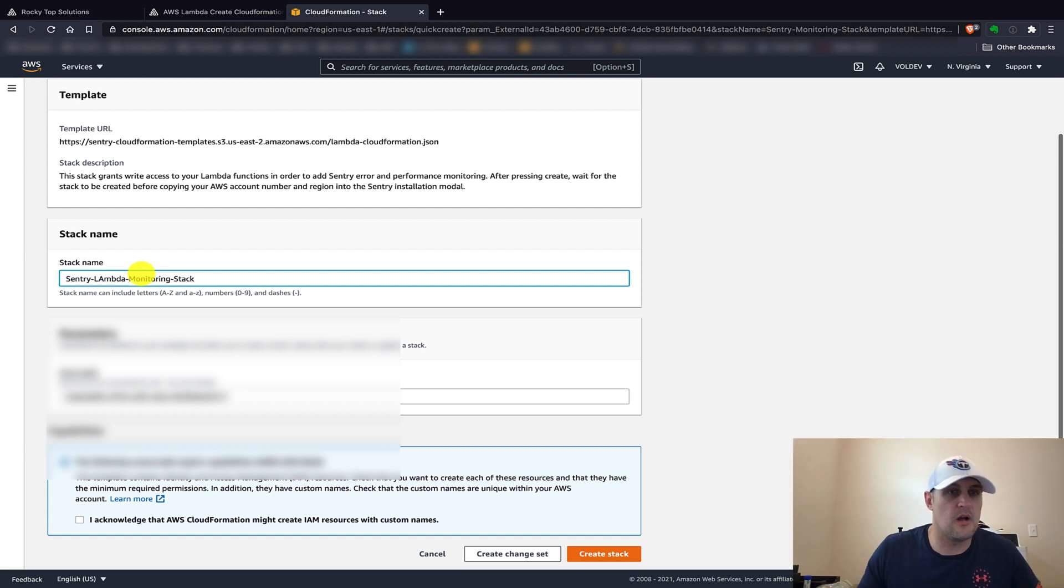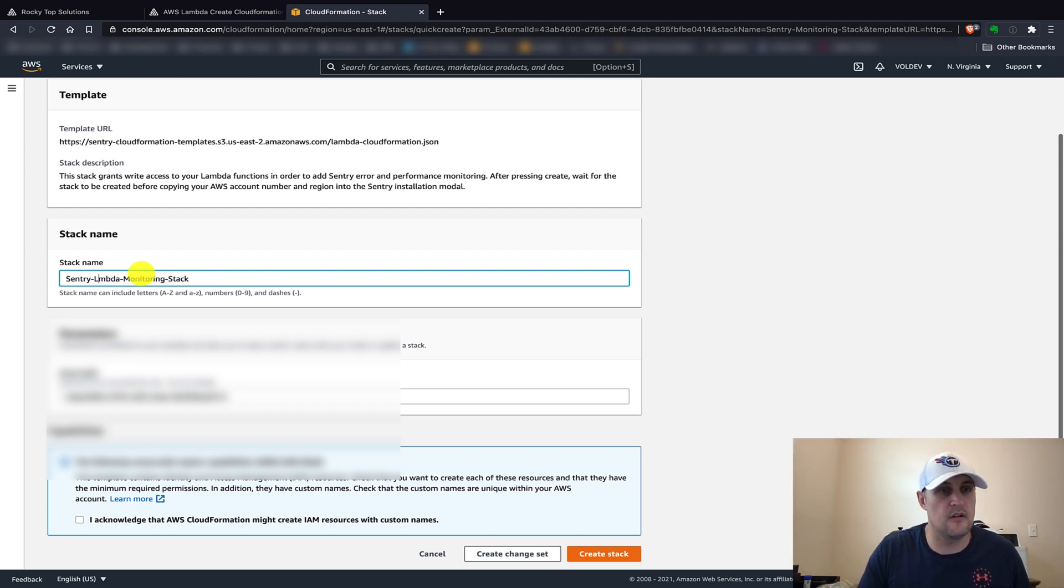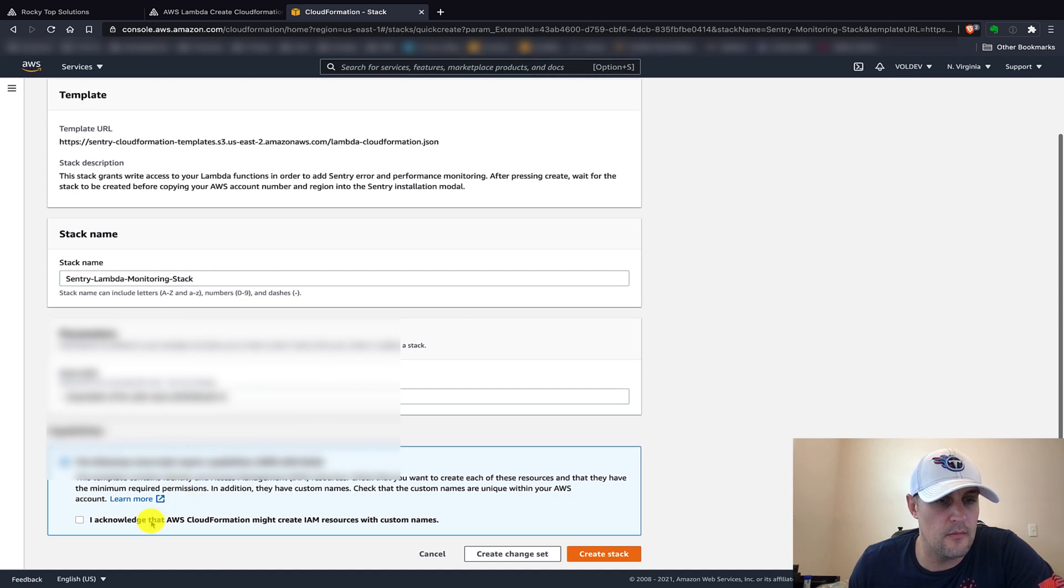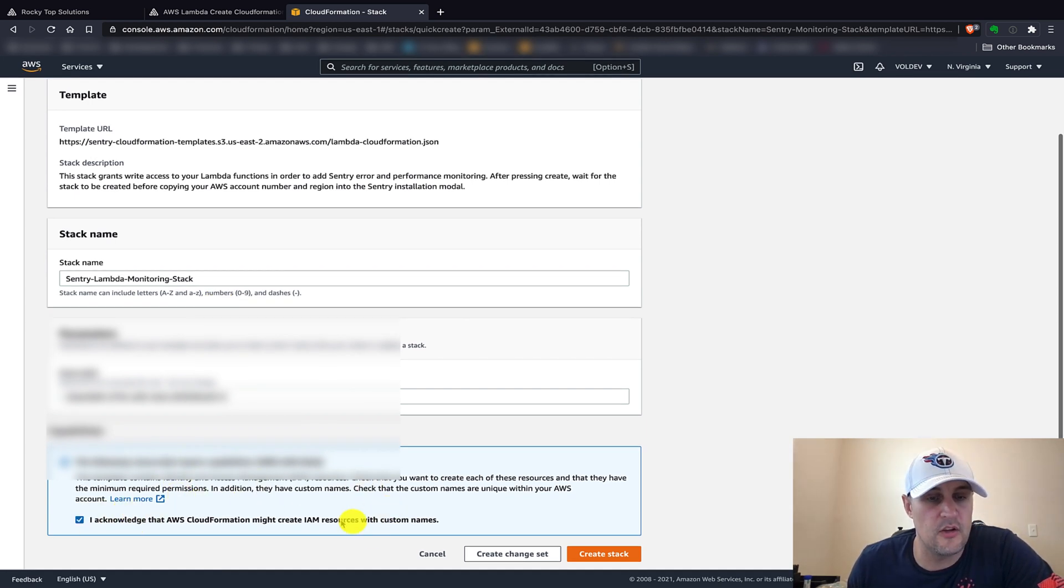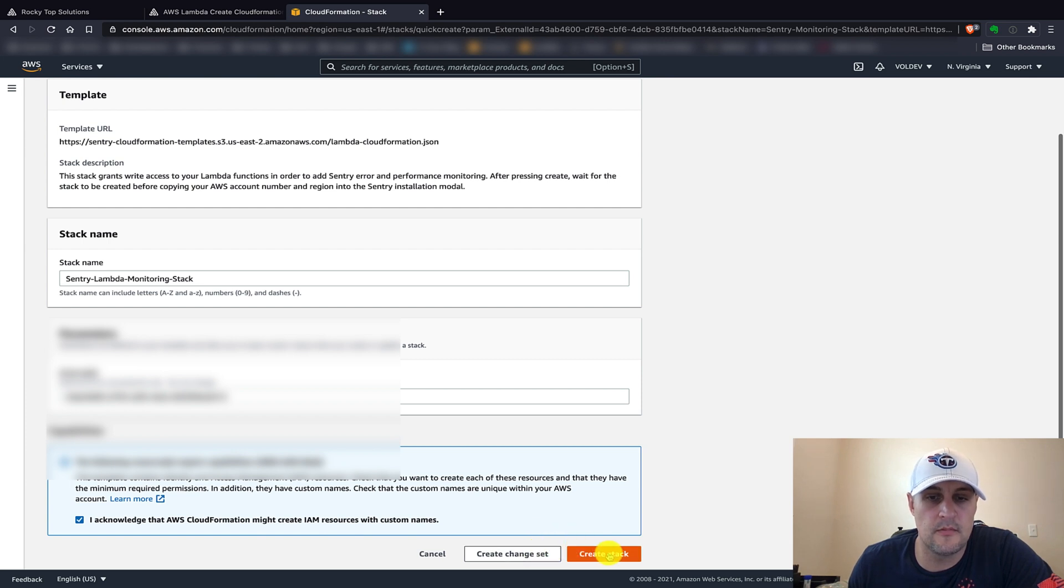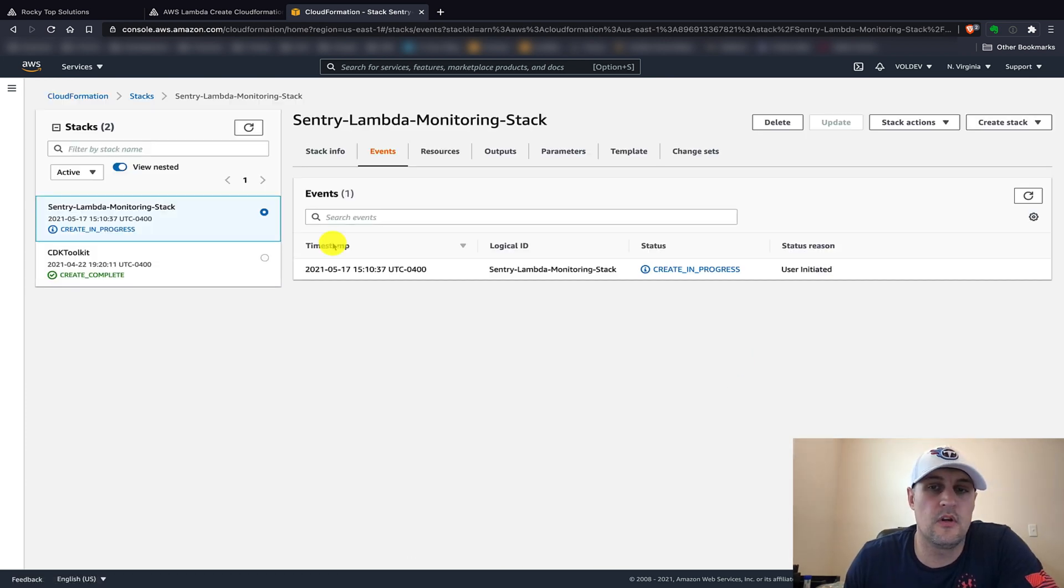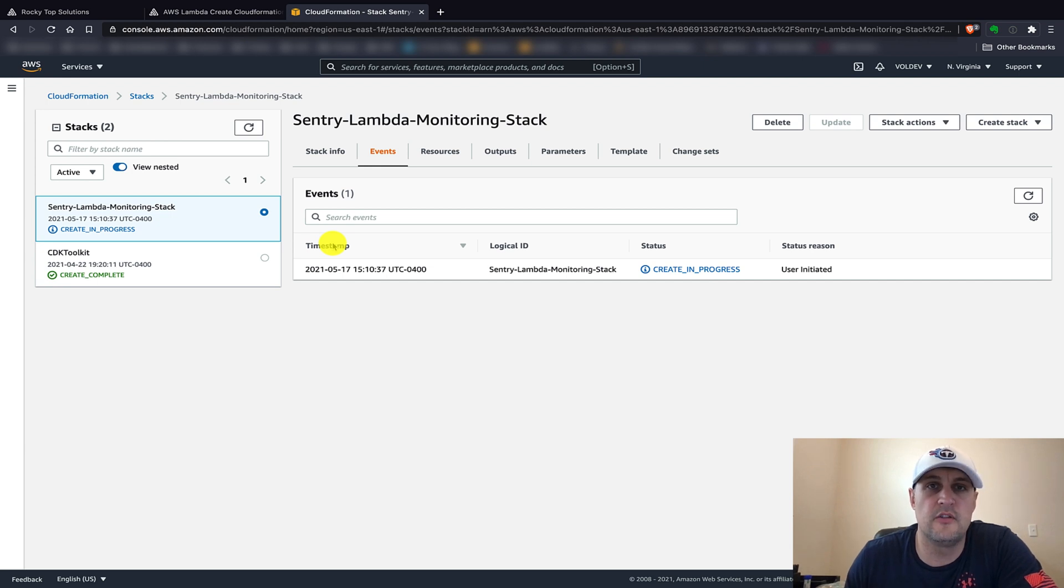You can rename your stack to whatever you want, but this is pretty clear on what this might be. We can maybe just pop in the word Lambda in the name so we can make it a little bit more clear. Make sure to click I acknowledge that this might create some IAM resources and custom names, and click create stack. We're going to let this stack create.